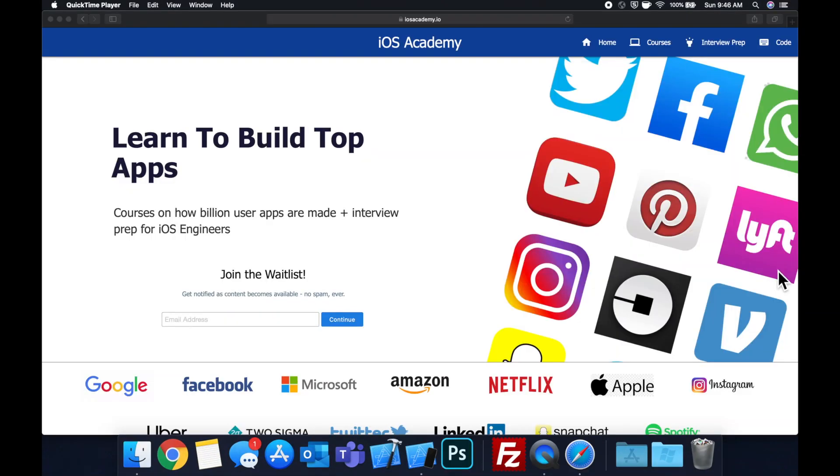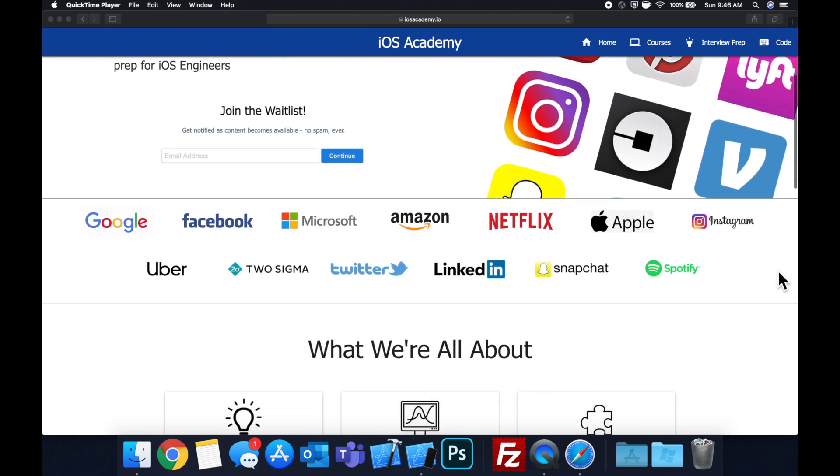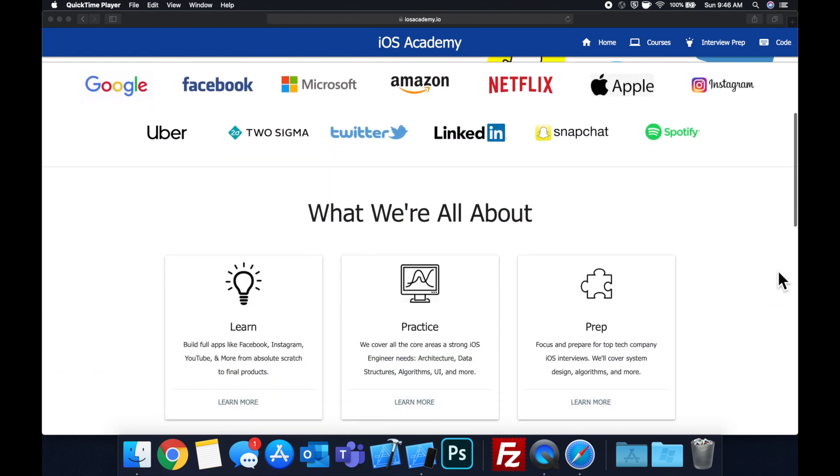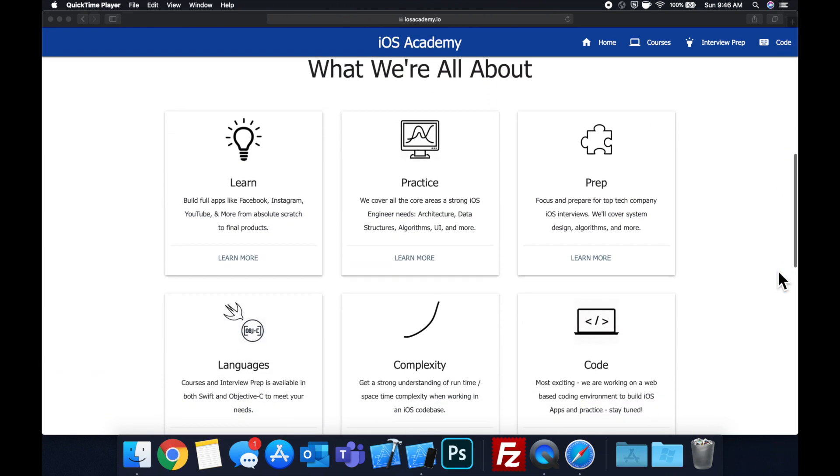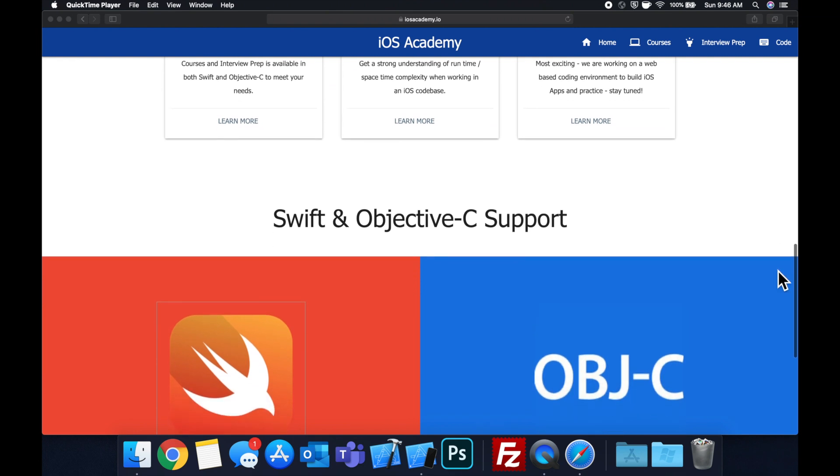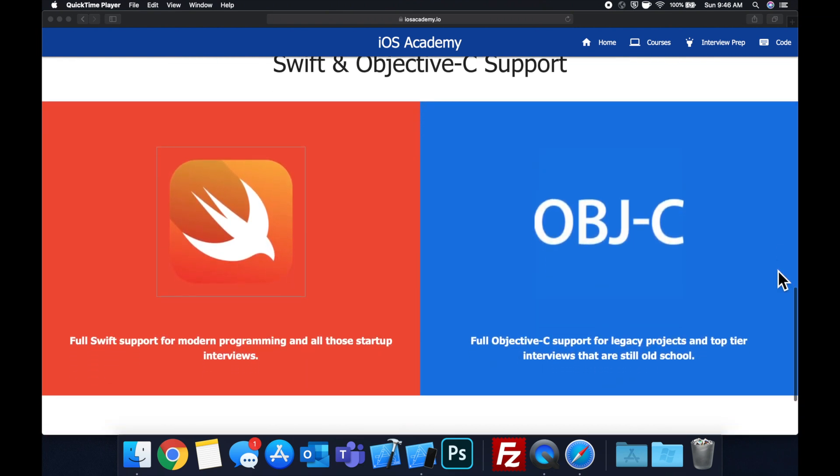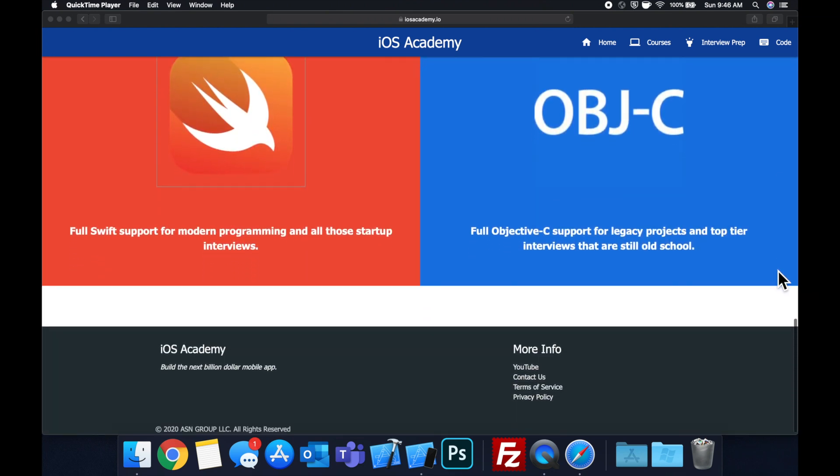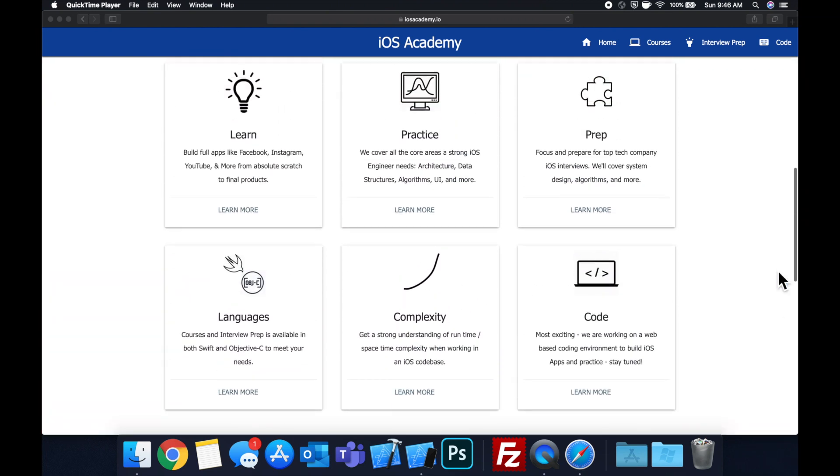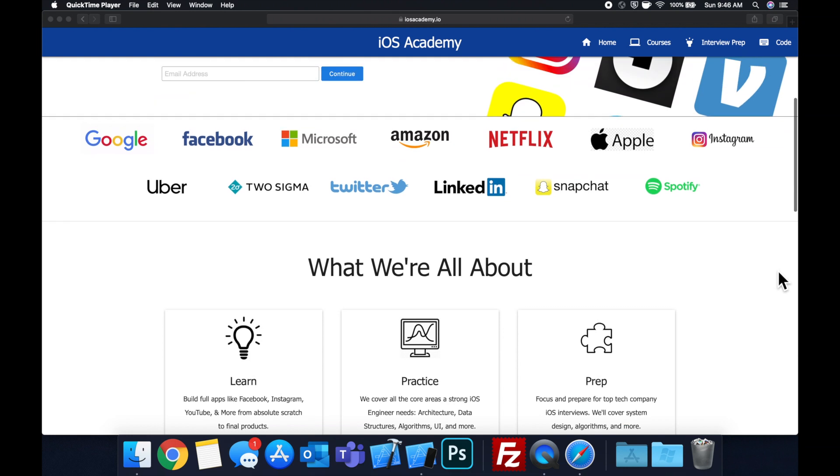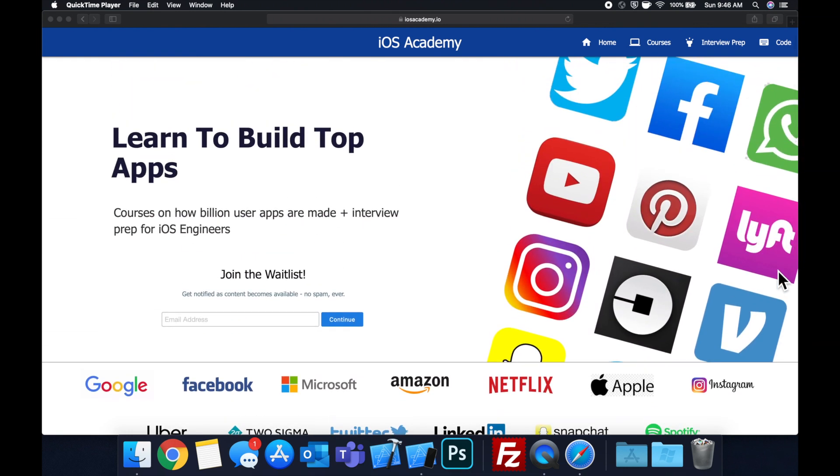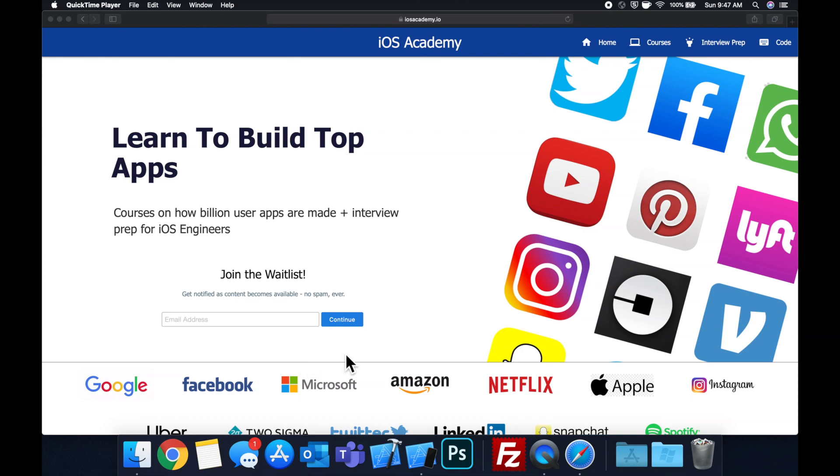Quick pause before we get into the video. If you haven't seen it already, I am hard at work putting together iosacademy.io, a community where all of us iOS engineers can come together, learn how to build some of the top apps like Facebook, YouTube and Instagram in addition to interview prep to land some of these iOS roles at top tech companies. So if you're interested in the free and premium content to come, head on over to iosacademy.io and enter your email address in the waitlist form and you will be notified as content becomes available.